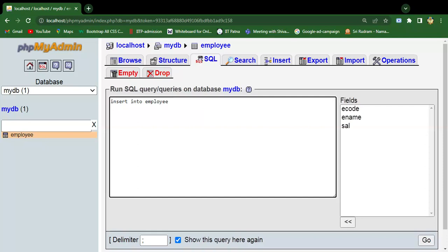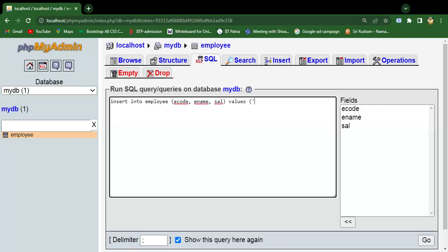INSERT INTO, then the table name, which is employee table. Then mention the first column as employee code, the second one is employee name, which is ename, and the third one is salary. Then VALUES.